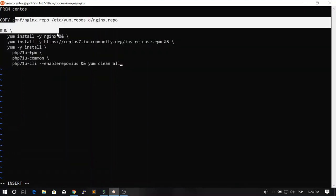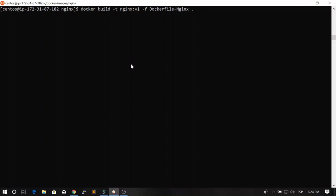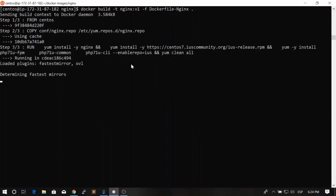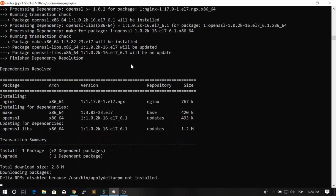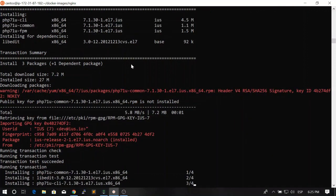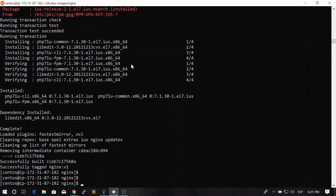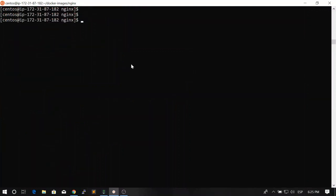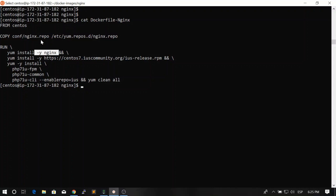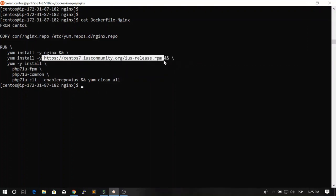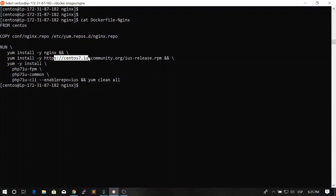We now have both the Nginx package and the PHP packages. Let's build the image and see if it works. We hit enter and everything is going well — packages are being installed with no errors on the screen. I'll stop this video here and we'll create the second part of the image in the next video. In this video, you learned how to install Nginx on CentOS, how to install an external repository, and how to install packages from that repository using Docker.